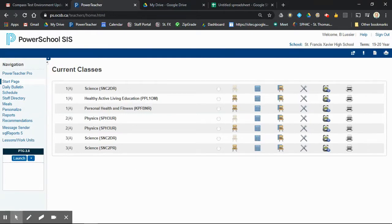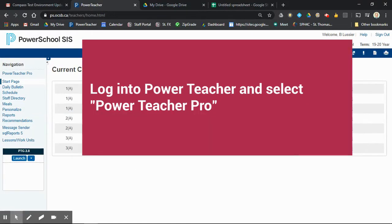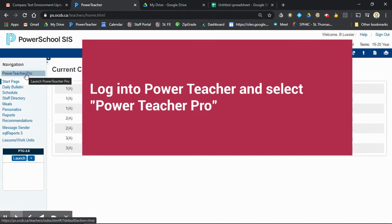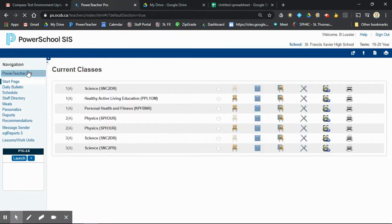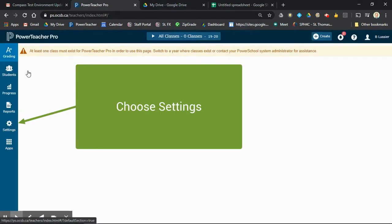All right, I figured out how you can get your comments out of Comment Bank into a spreadsheet pretty easily. You need to start from PowerSchool and then click on Power Teacher Pro.